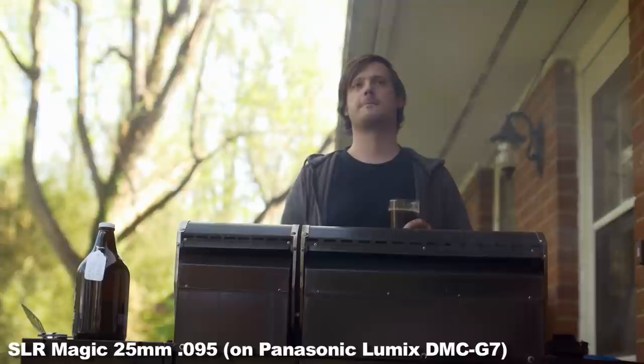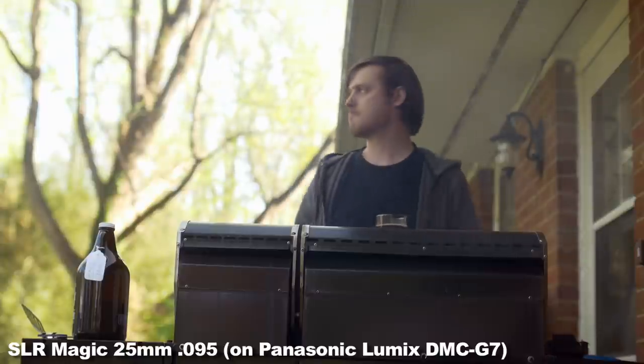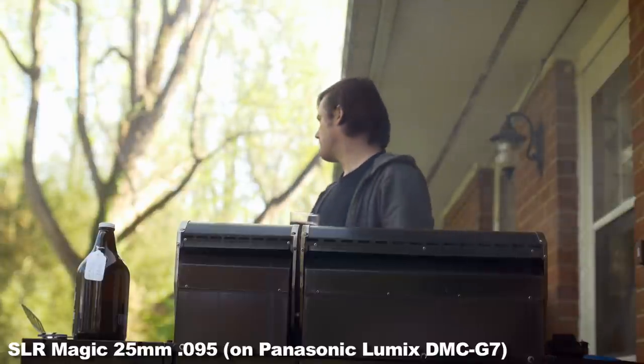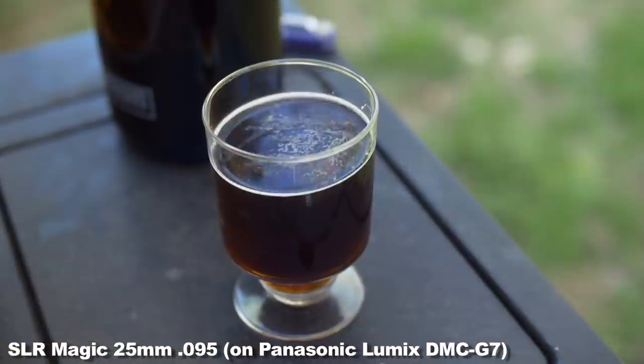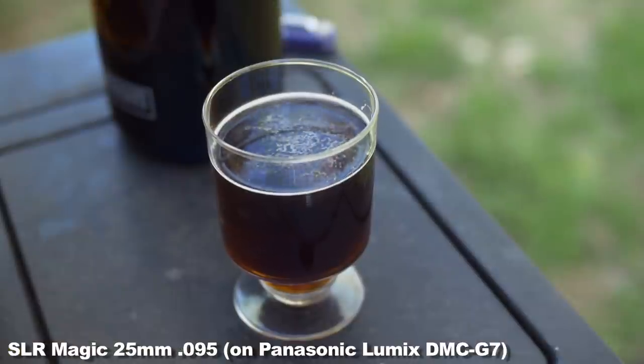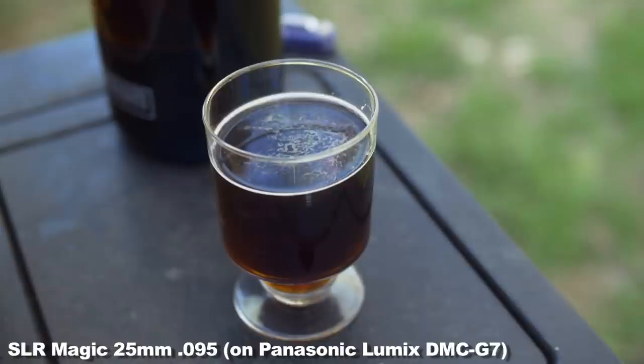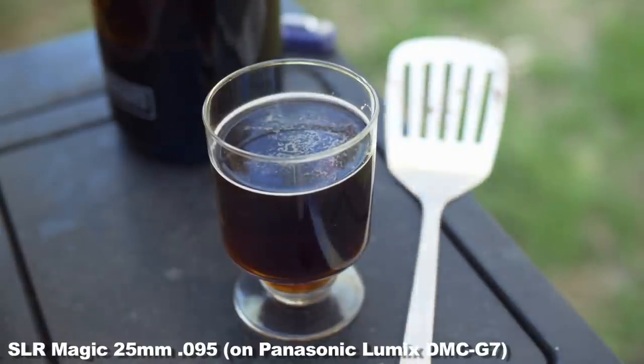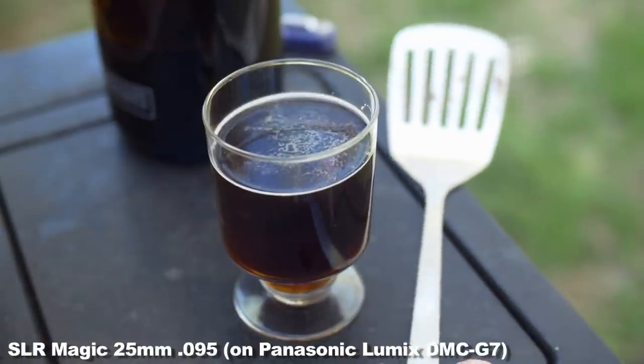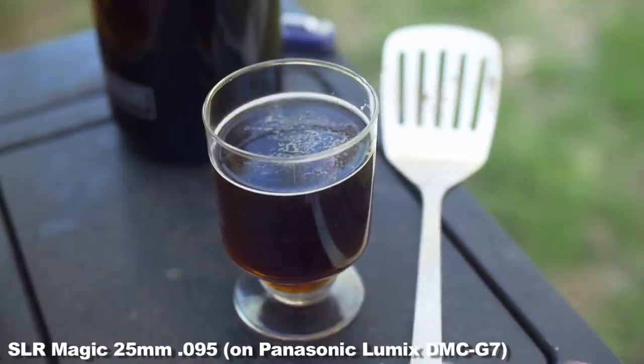It gives me a nice out of focus background, and the ability for a shallow depth of field when used at around an f-stop of 1.4 or 2. Again .95 is a little too soft for my taste on this lens.